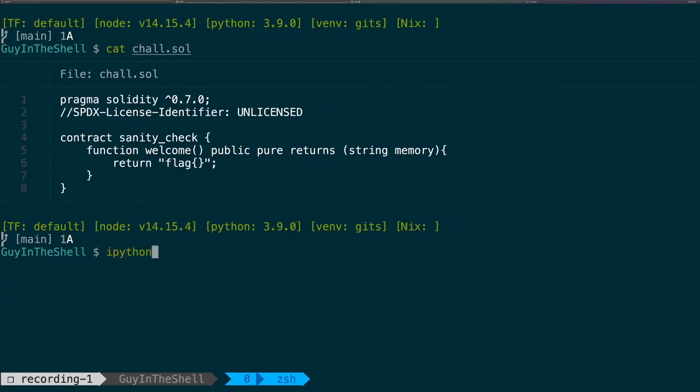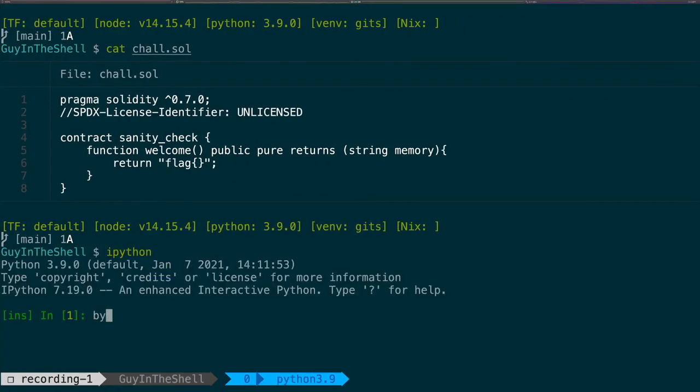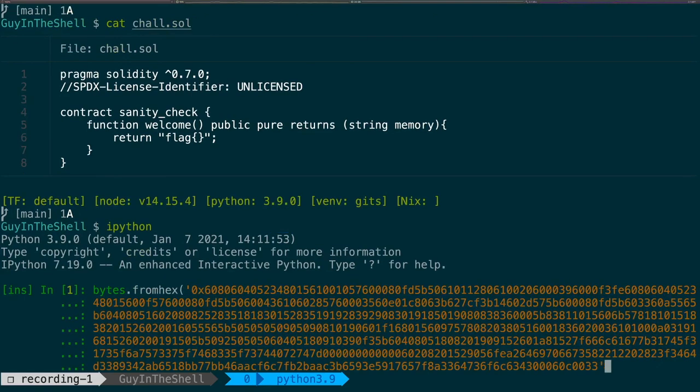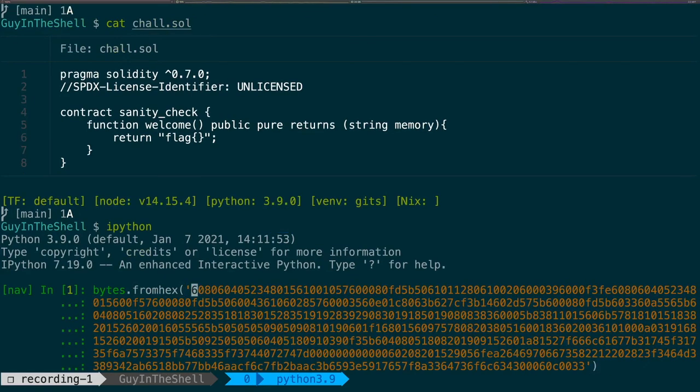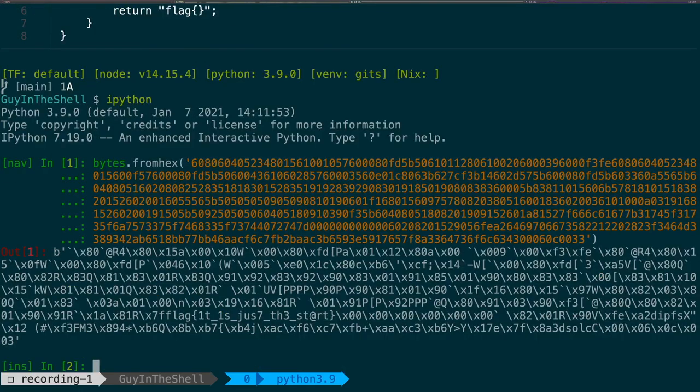So what we can do now is put that in Python and say that we want bytes from hex. This value. Now we remove just the 0x.